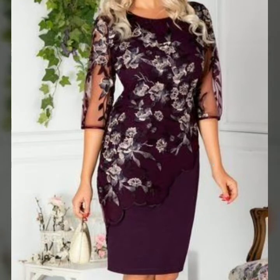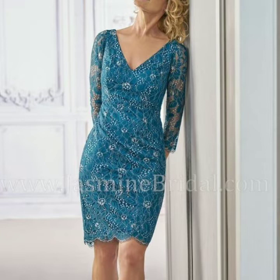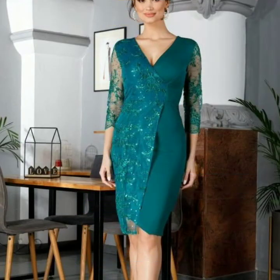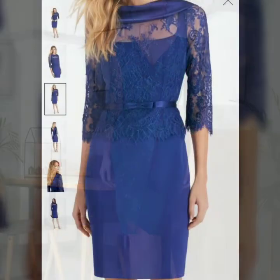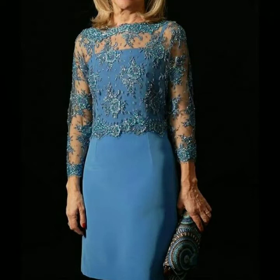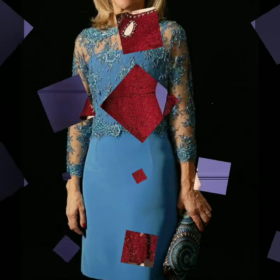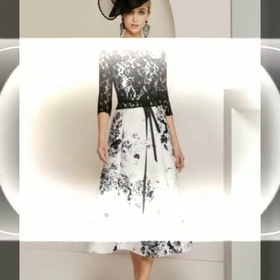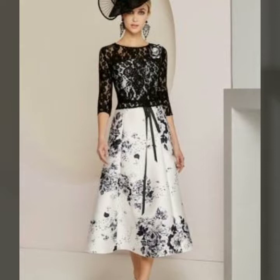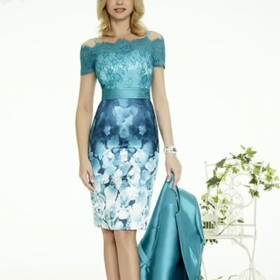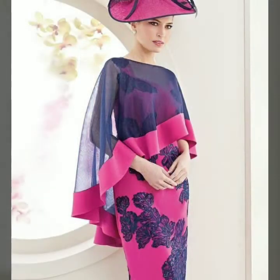Hello, assalamu alaikum, welcome back to my YouTube channel Women Fashion. I am going to share with you outstanding, gorgeous, latest trendy and beautiful party wear mother of the bride bodycon contrast designs ideas. You will see in this video different styles and types of dress designs 2022. You can wear this dress in official parties and formal functions.